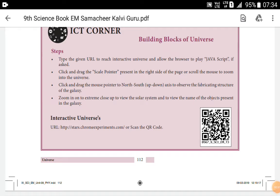Dear students of 9th standard, I welcome you all in the name of Lord Jesus to listen and understand the lesson, Matter Around Us. Nowadays we are discussing about Matter Around Us in our science book, Unit 10, which is a chemistry portion.